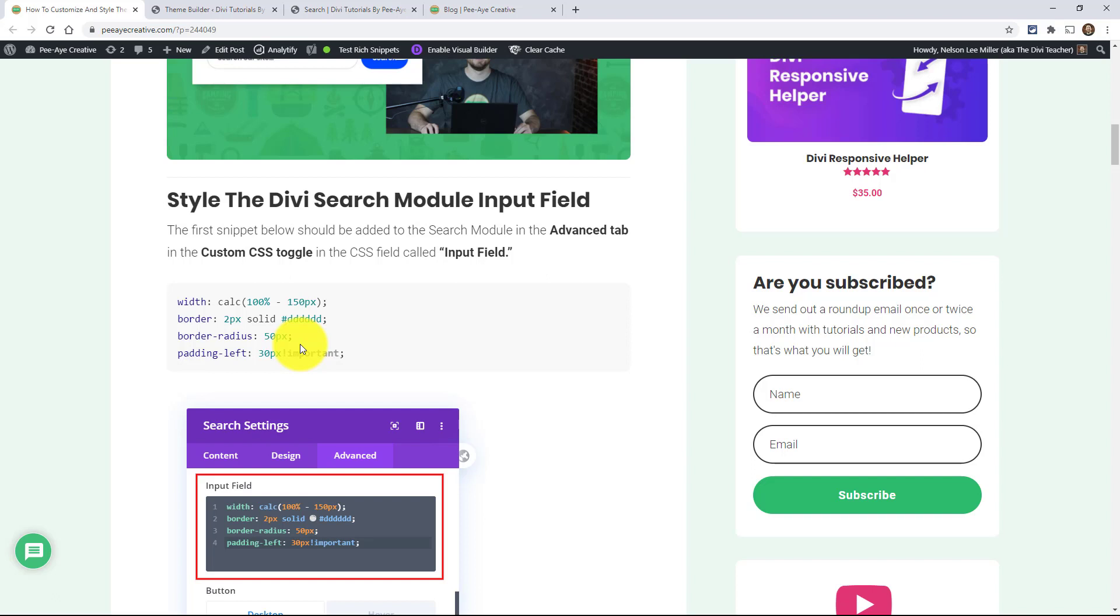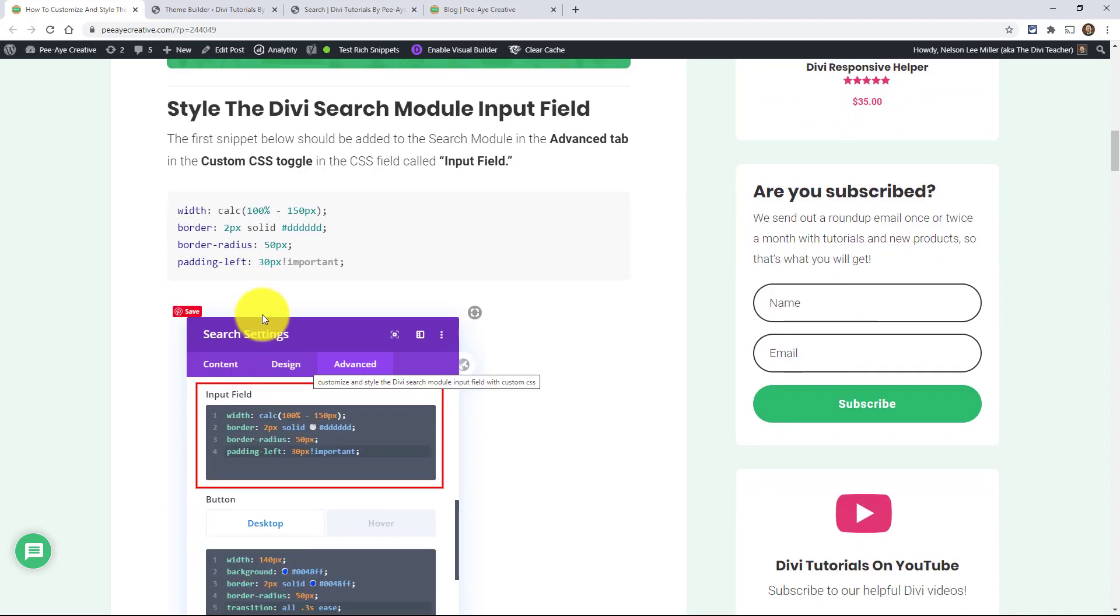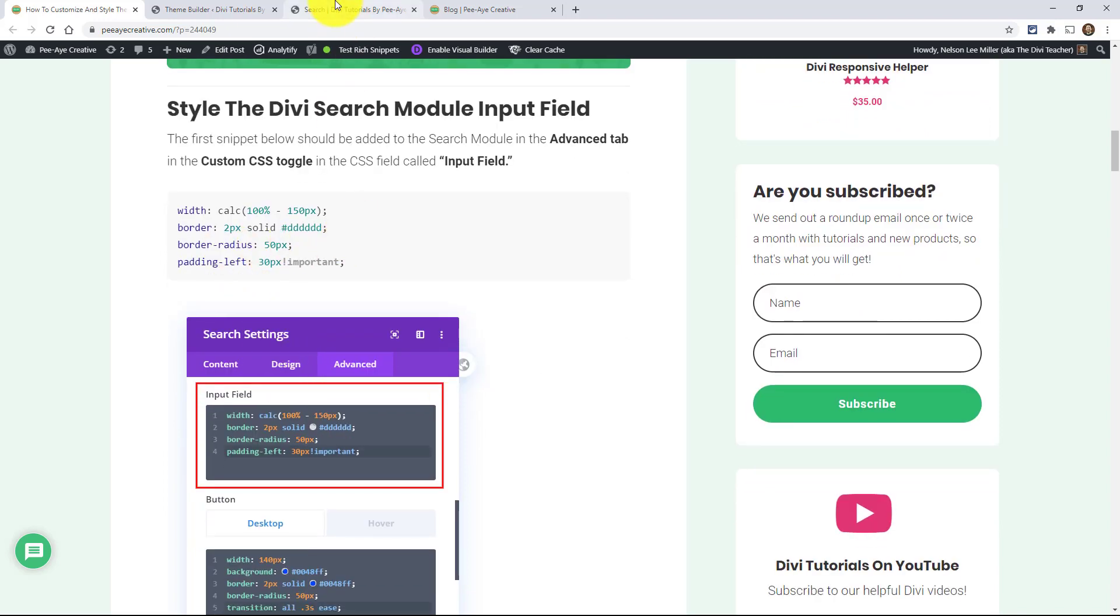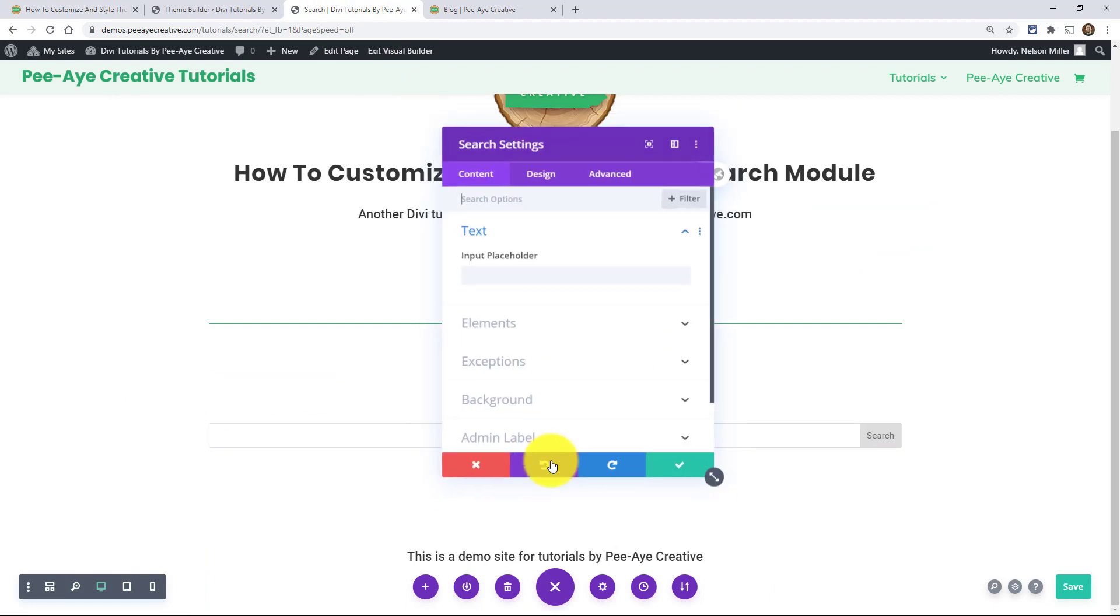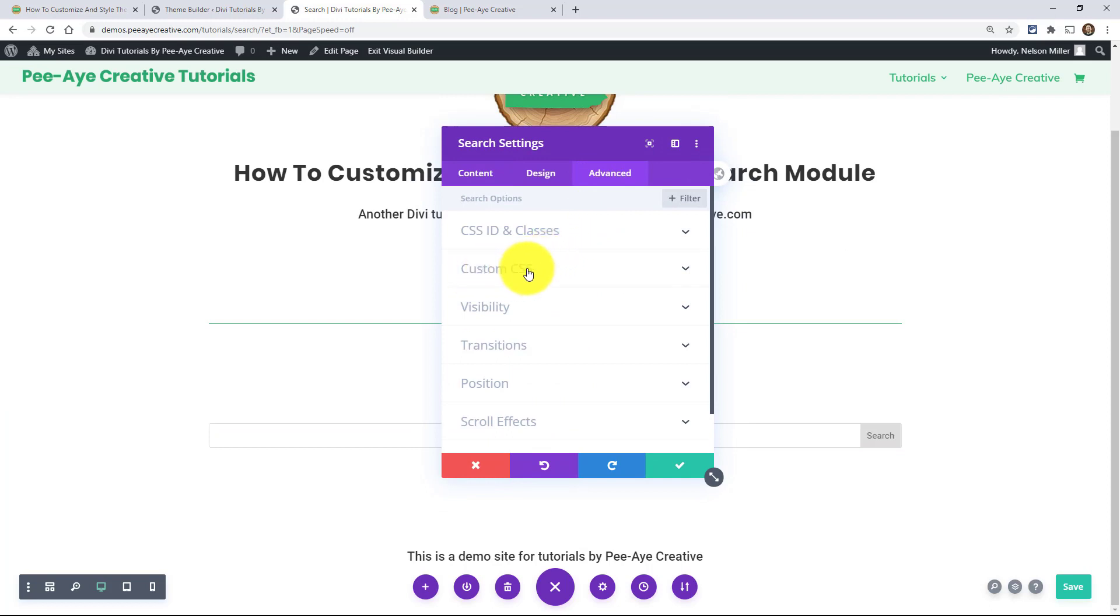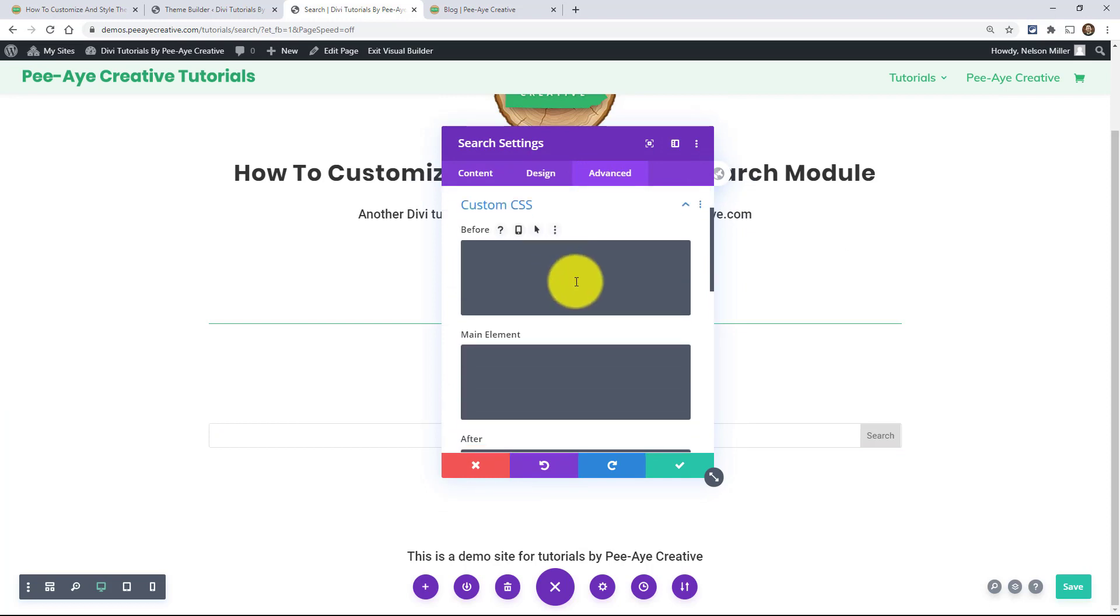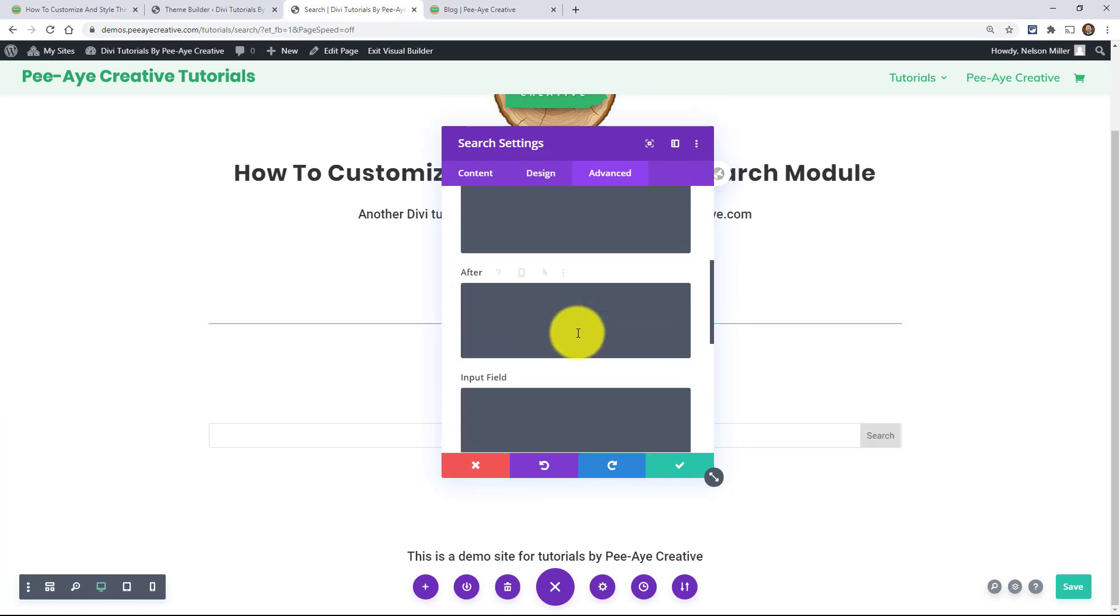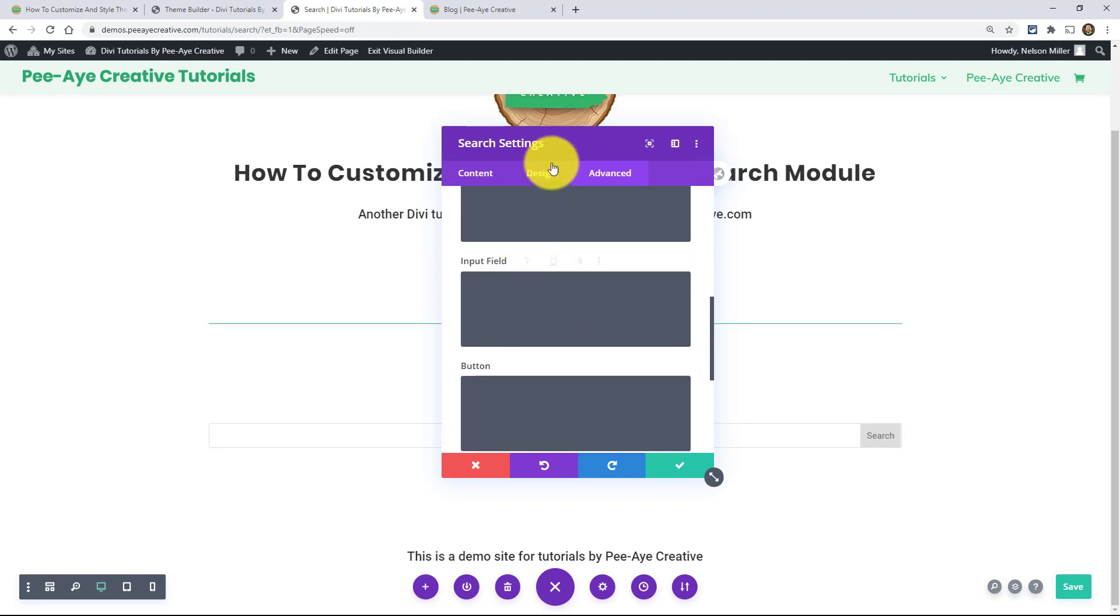So let's get to that and I'll show you and we're going to be doing this all within the module. So we're going to be adding some snippets of CSS, but in this tutorial in particular, we're going to be putting it directly into the module rather than targeting a CSS class and putting it in the theme options like we usually do in our tutorials. So we're going to be putting it in here. So when I go to my search module and click on settings and then go to the advanced tab, open up the custom CSS toggle and these fields here is where we're going to be placing it.